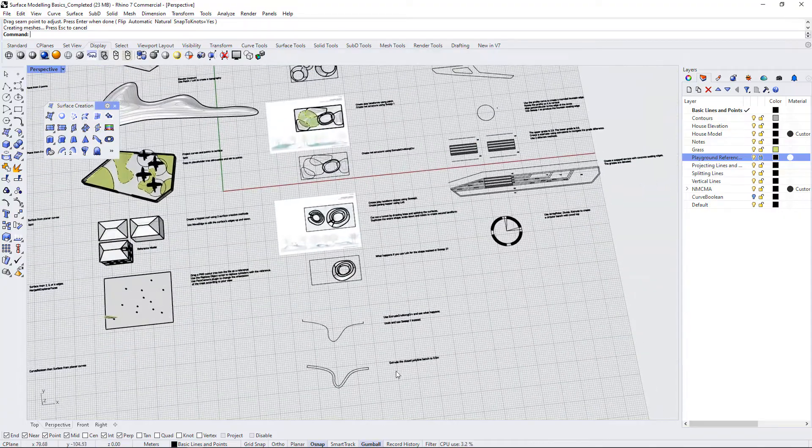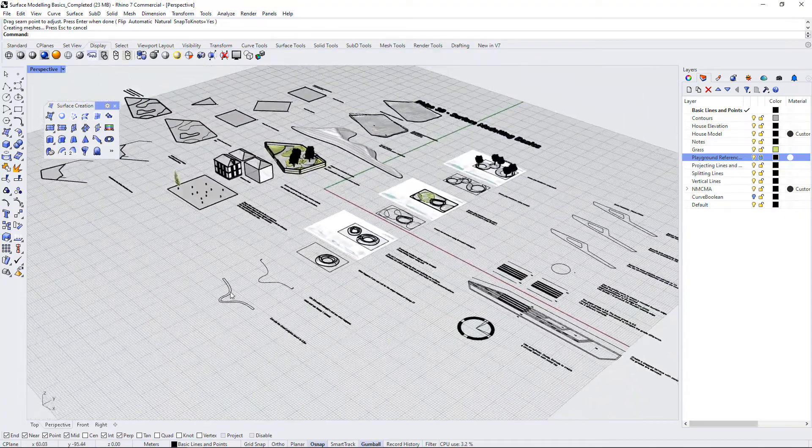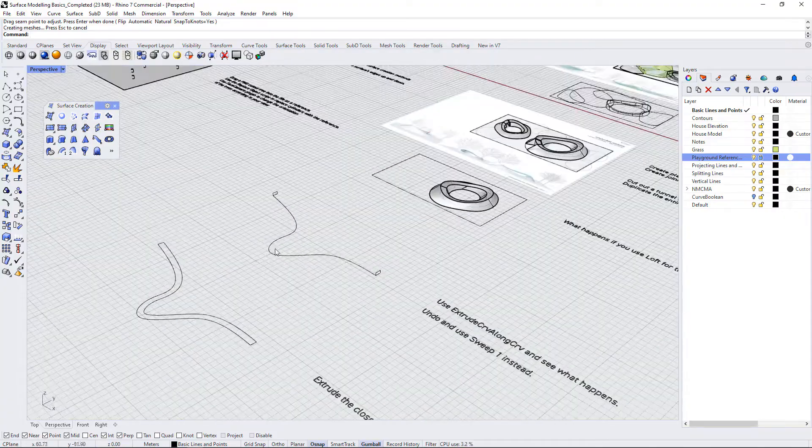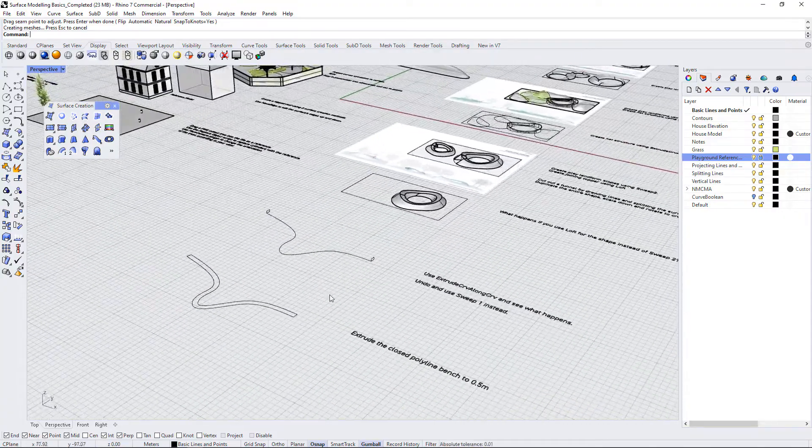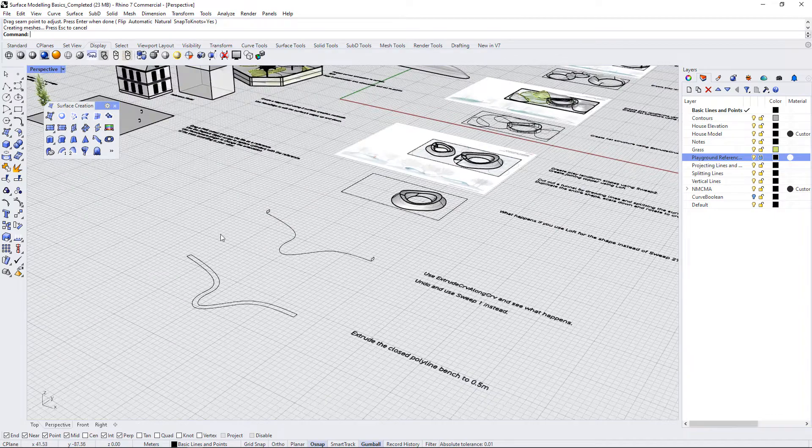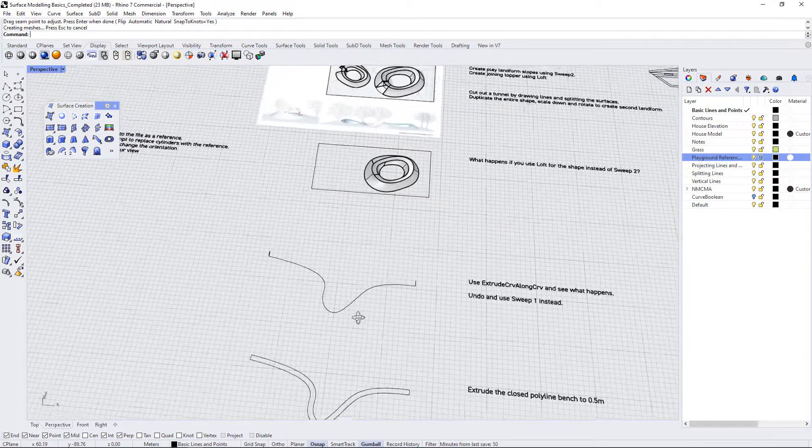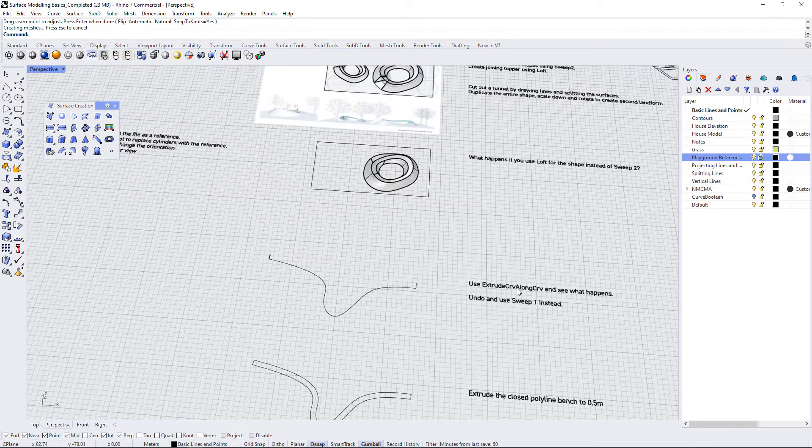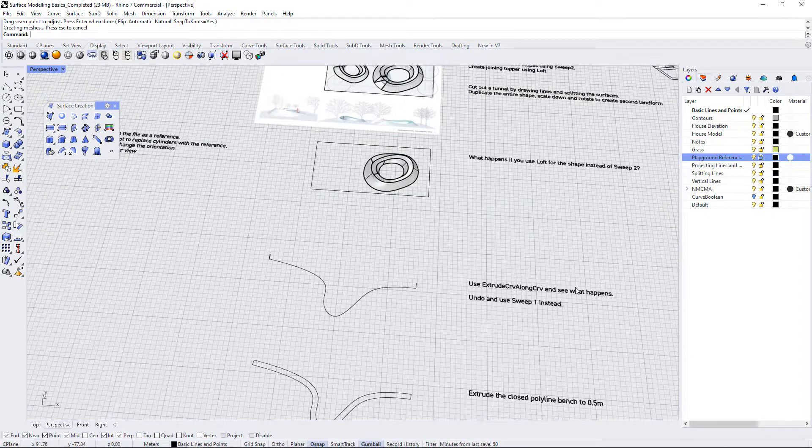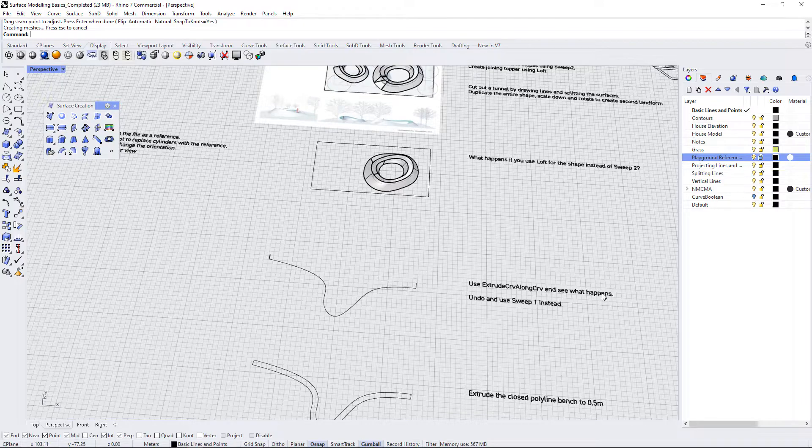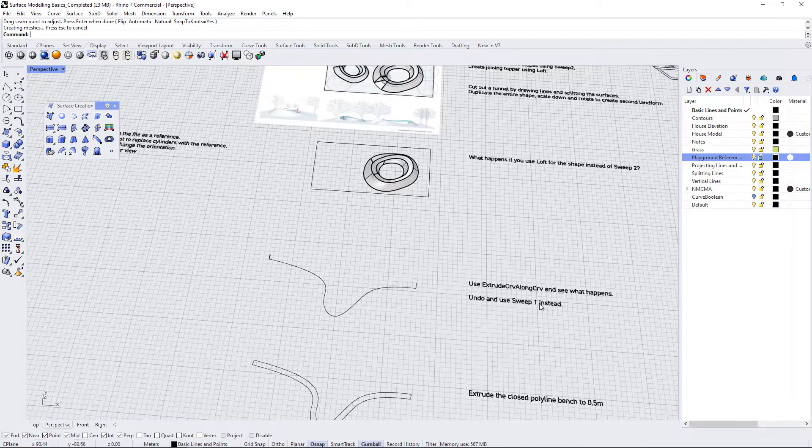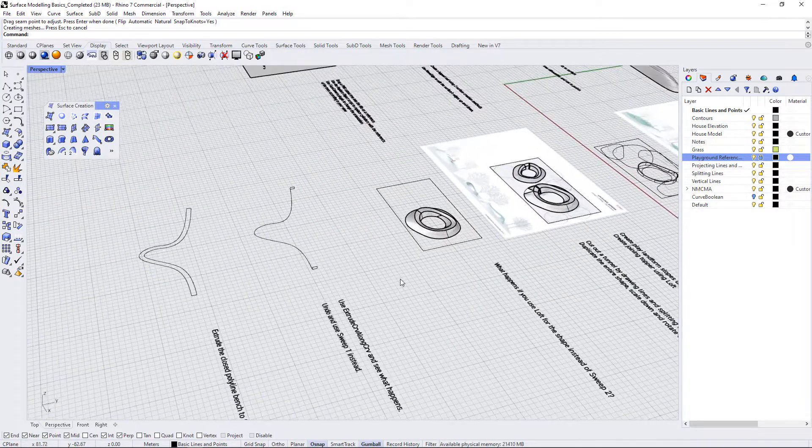Alright, so in the next part of this exercise file we have a few curvy lines down here. This one says use extrude curve along curve and see what happens and then undo and use sweep one instead.